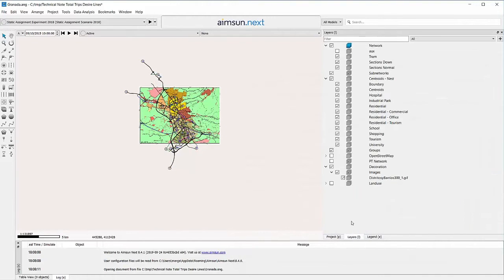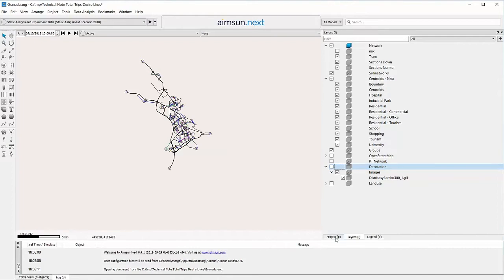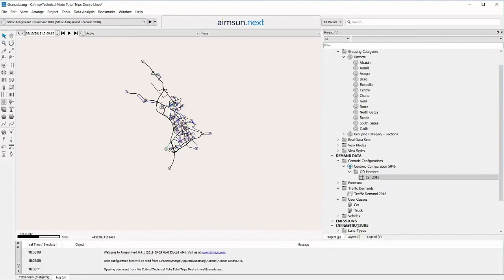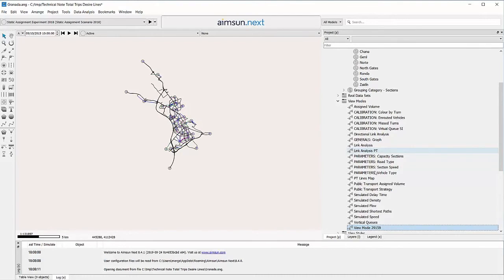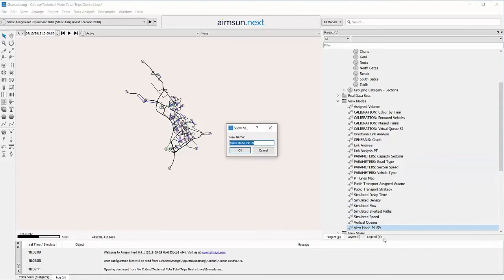A Histogram can show the total number of generated and attracted trips per centroid according to the matrix. Create a view mode containing the diagram histogram view style for the centroids.